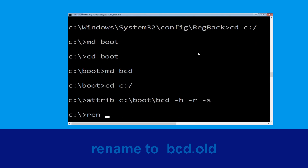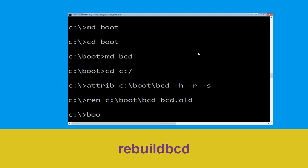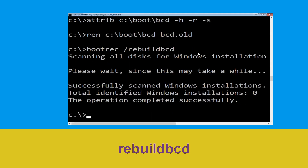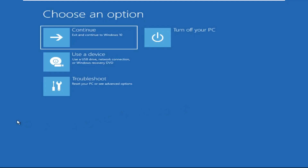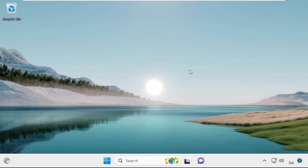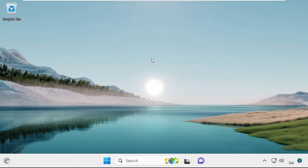Type ren C:\boot\bcd bcd.old and hit Enter to execute this command. Type bootrec /rebuildbcd and hit Enter. Now type exit and hit Enter. Click on Continue — it will restart your system. That's it, guys, your problem is solved and you are good to go.